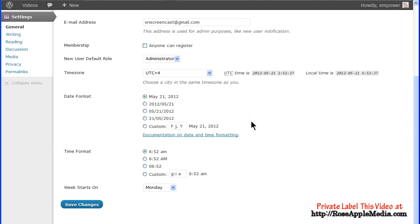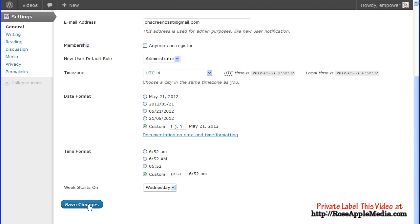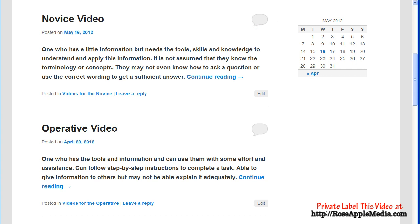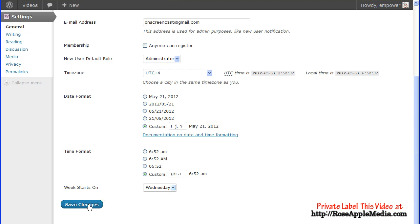Date format is simply how you want the dates to appear on the site. This is usually done by the theme you have active. If you have a need for custom date formatting, click the Custom button. By clicking on the Documentation on Date Formatting, you can get a definition of the various characters used in the custom formatting. Time format is how you want the timestamps to appear on your site. This is also usually done by the active theme and can be customized to your needs. The time does not update automatically for daylight savings time — this will have to be done manually if you live in an area that uses daylight savings time. Week starts on is used if you display the WordPress calendar on your site. Set this to Wednesday and save changes and the calendar will start on Wednesday; set it to Monday and the calendar starts on Monday. Remember to click the Save Changes button to activate any changes.